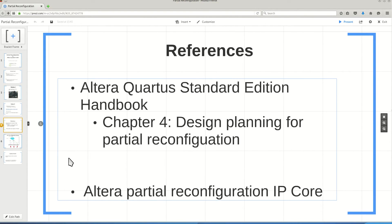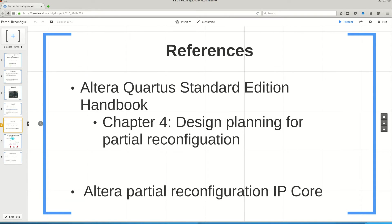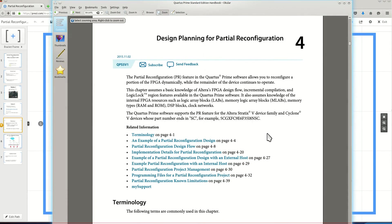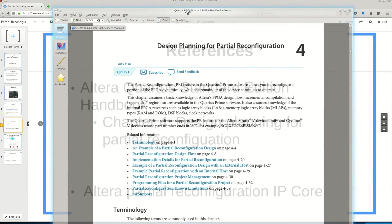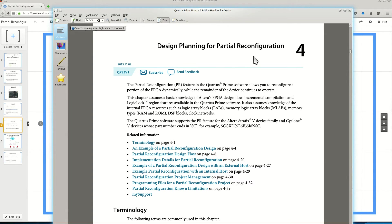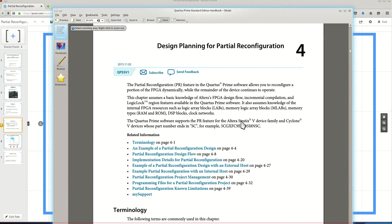There are two references that you can use to learn the procedure related to partial reconfiguration for Altera devices. Here is the first reference. This is Altera Handbook for Quartus Software. This is the Quartus Prime Standard Edition Handbook. Always in Chapter 4, you will find Design Planning for Partial Reconfiguration. The documentation is mainly for a Stratix device, not for Cyclone, but this is a very good reference.